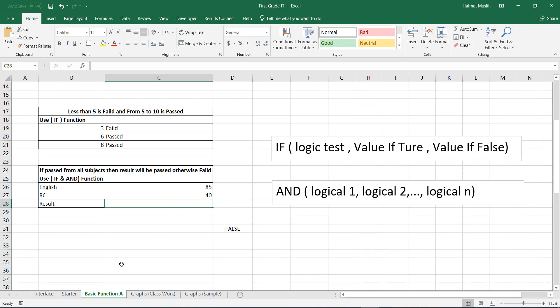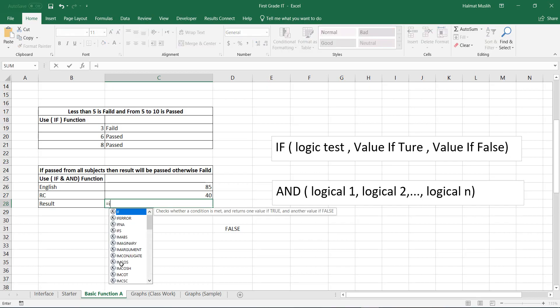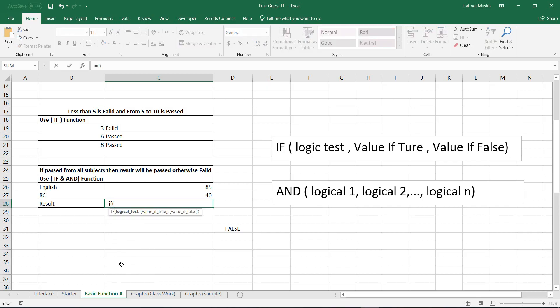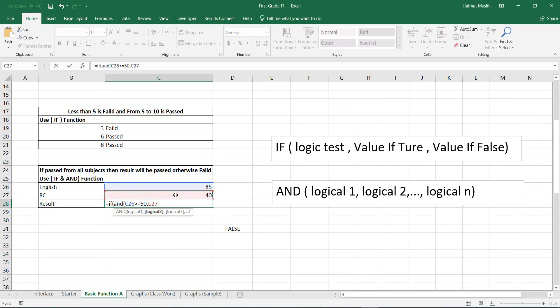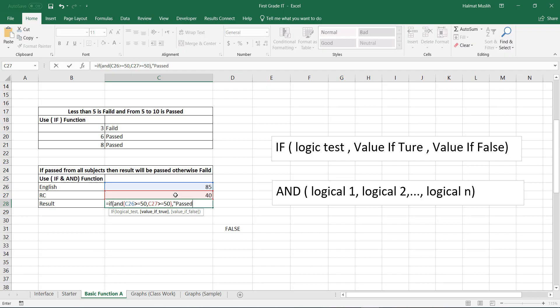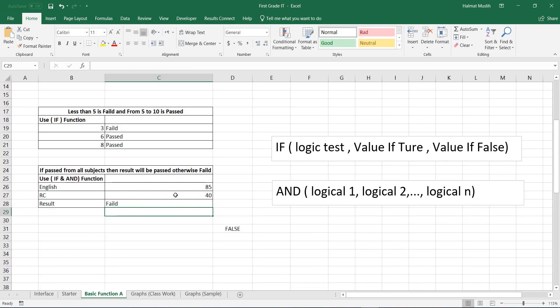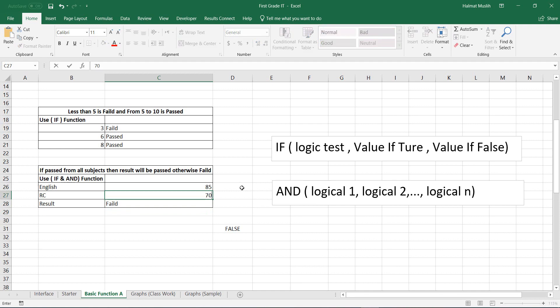Because the AND function can return true or false, it can be used inside the IF function as the logic test. Let's try AND with IF function. We see that it says failed because one of them is less than 50. If we change it to 50 or more it will be passed.